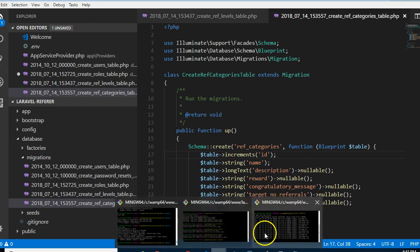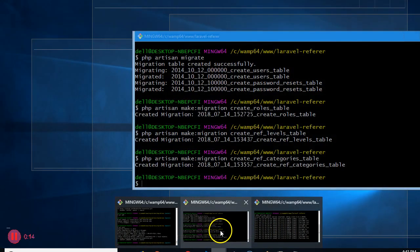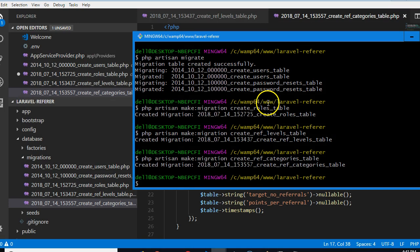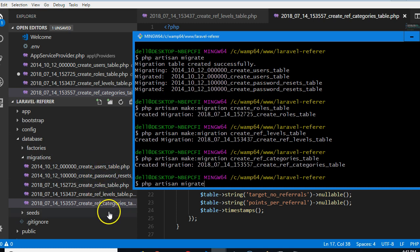Let's go to our command prompt and here we're on php artisan migrate. If you run this on a normal day, it should create the tables following the instructions you have in your migration file.